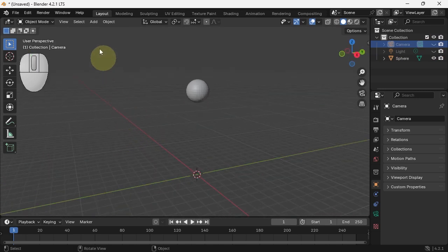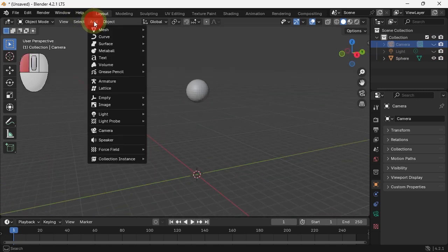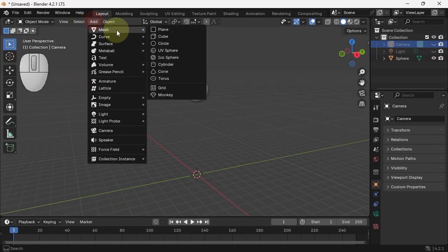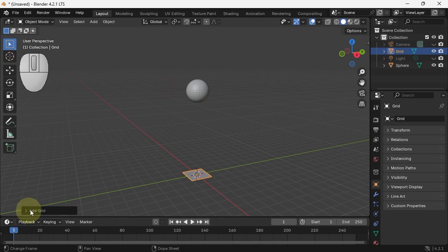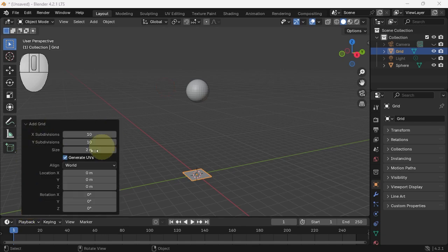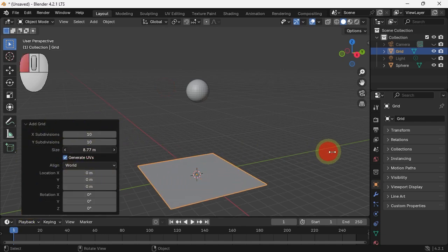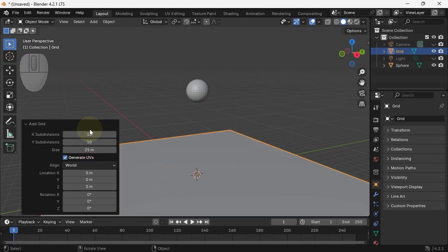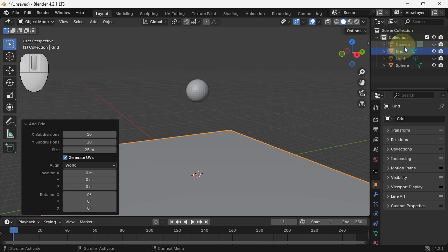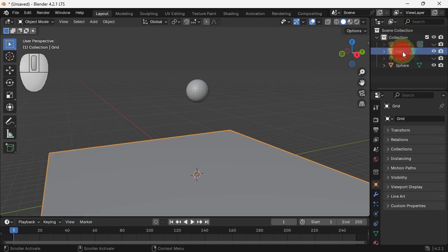I need something to bounce on, so I'm also going to add a grid. If you add an object, you get the options in the corner where you can change the parameters. I'm going to make it big enough, let's say 25. A pretty big floor. We can also go over here and call it floor.